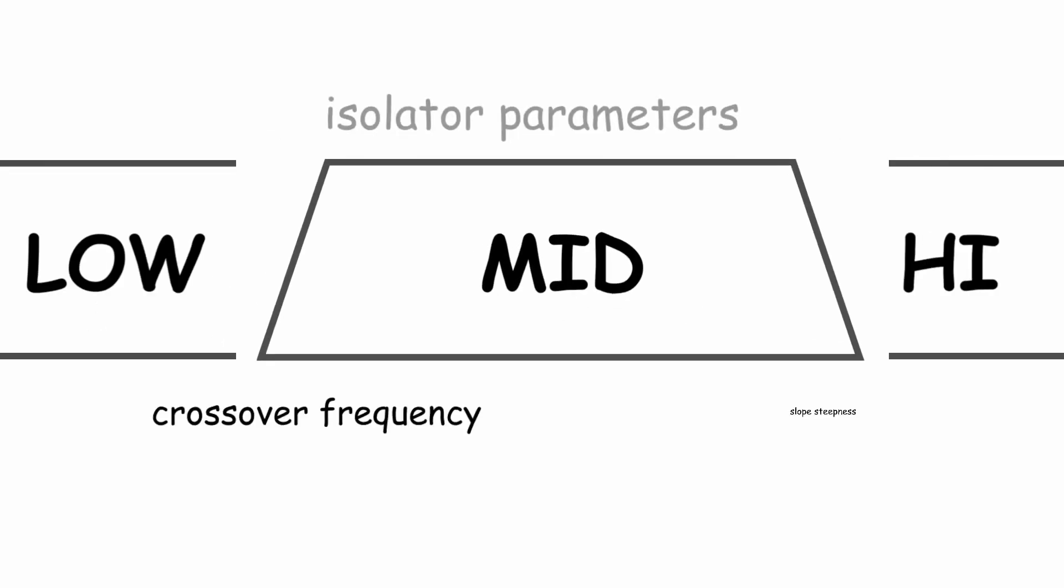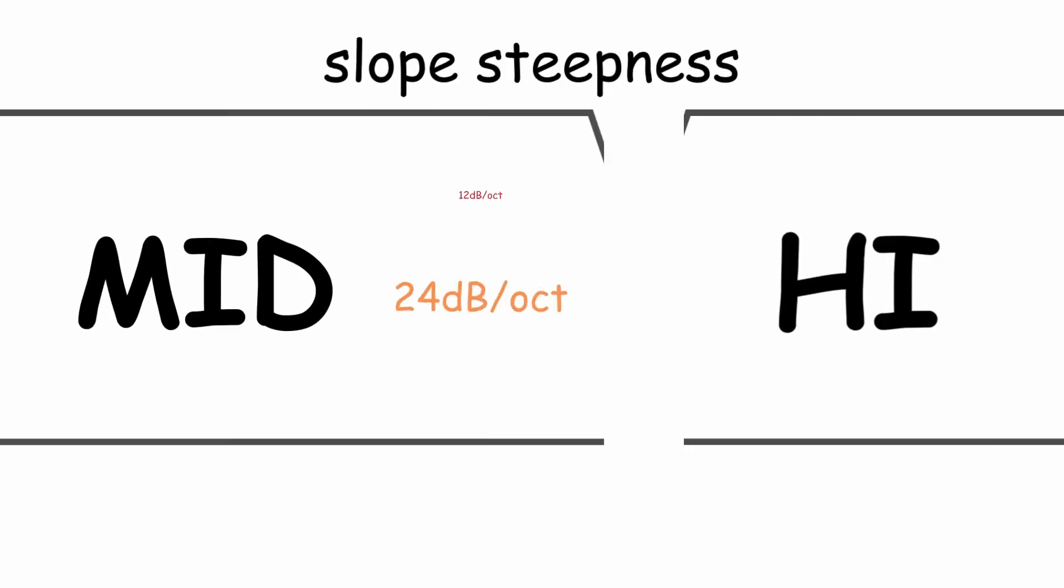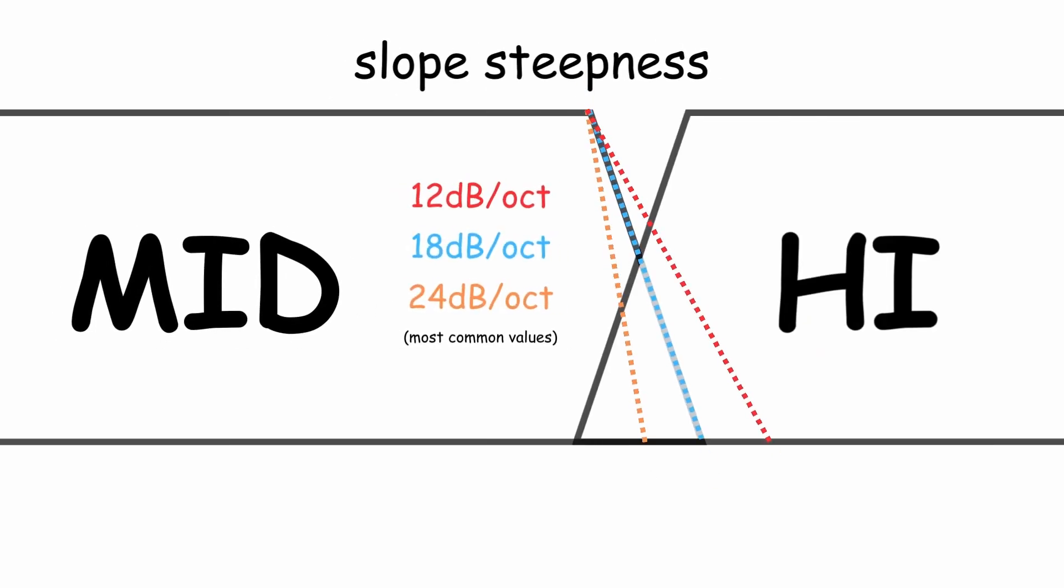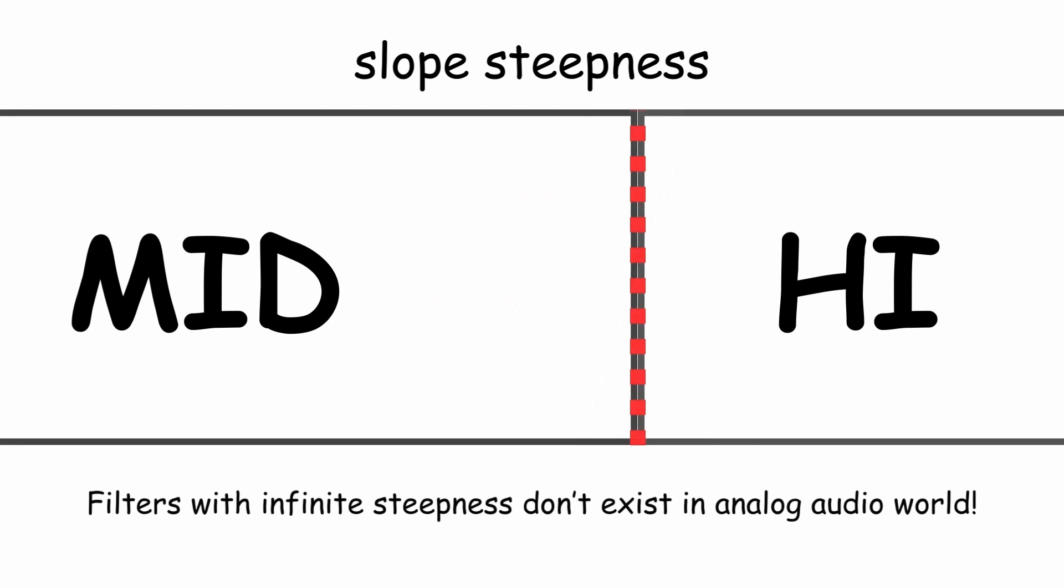There are two most important parameters of isolator crossovers: crossover frequency and slope steepness. The steeper the slope, the more precise frequency cut we get. You will hear this effect soon. It's important to mention that in the analog world it's impossible to achieve infinite steepness and cut off the frequency band without any leakage. It's very hard to describe those things with words, so let's listen to it.